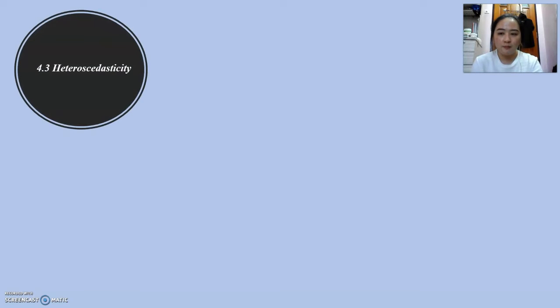Next, I will pass it to my groupmate, Cheryl, to continue from 4.3 to 4.5. Thank you.